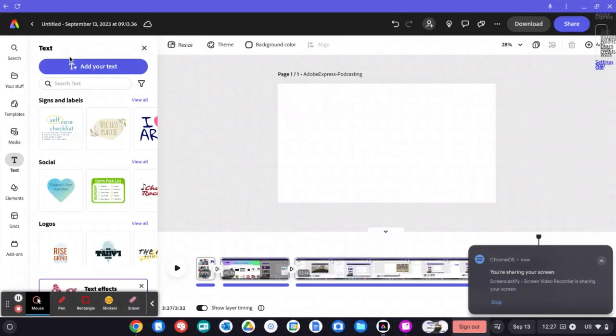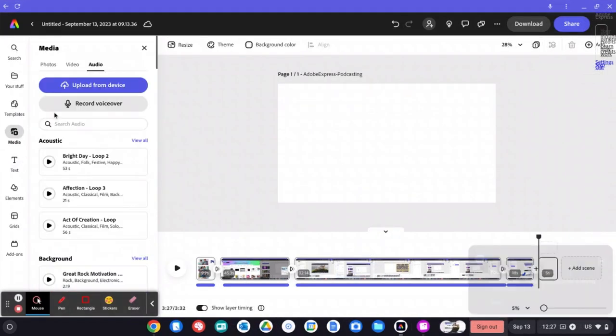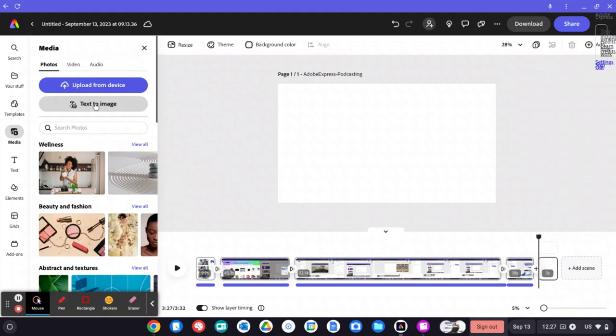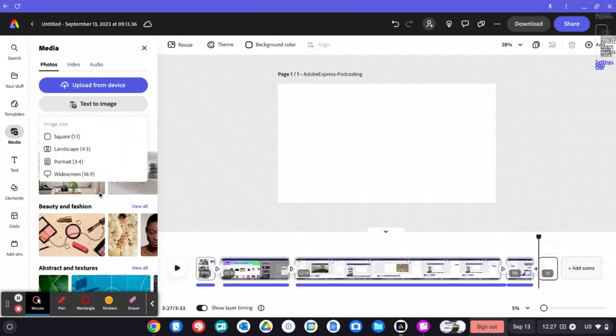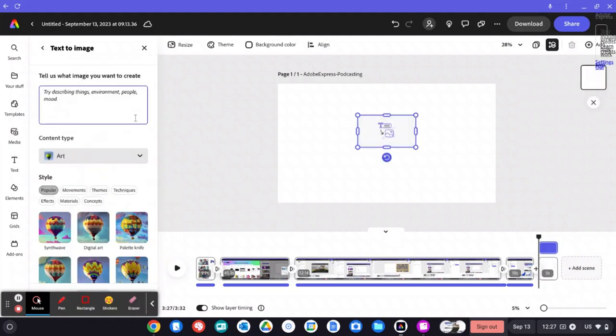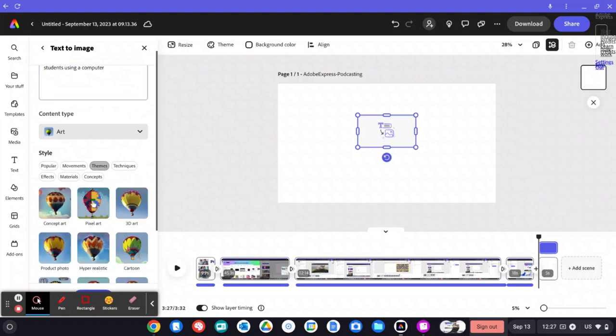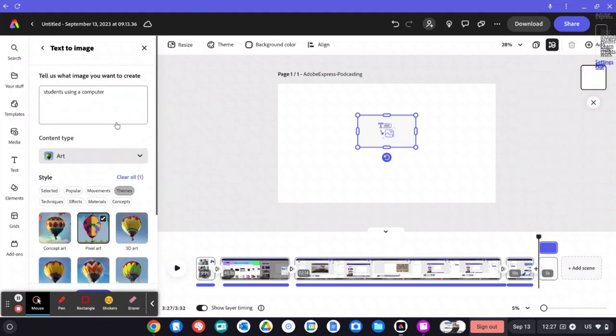If you have a student that does not have a graphic for their podcast, what they can do is click on the media tab, go to text to image, and then write in a description of what kind of picture they would like for Adobe Firefly, which is the AI model built into Express, to generate for them. They can also click different styles to generate the picture. Here I typed in students using a computer and then picked pixel art for the theme.